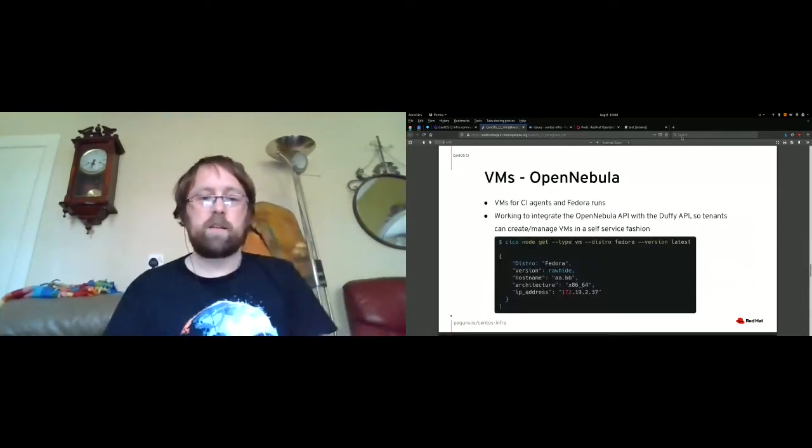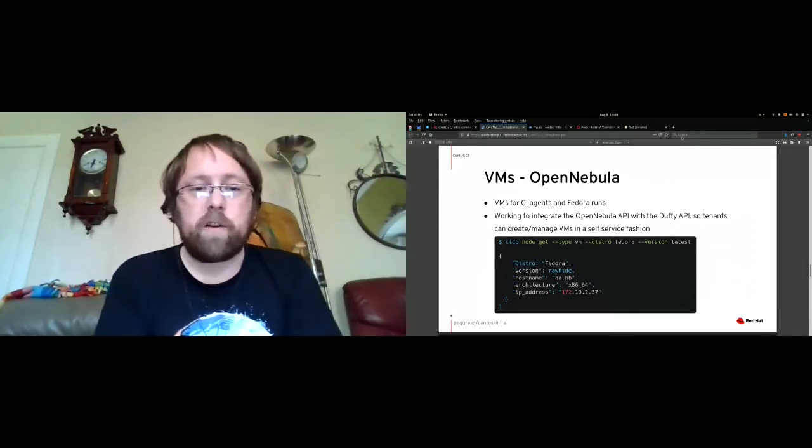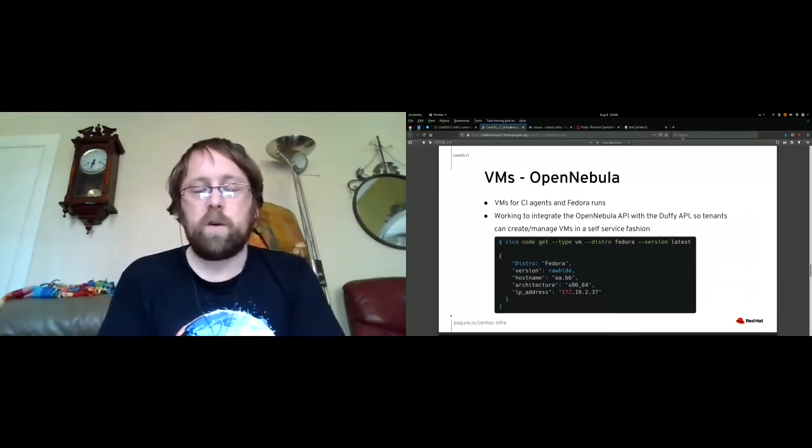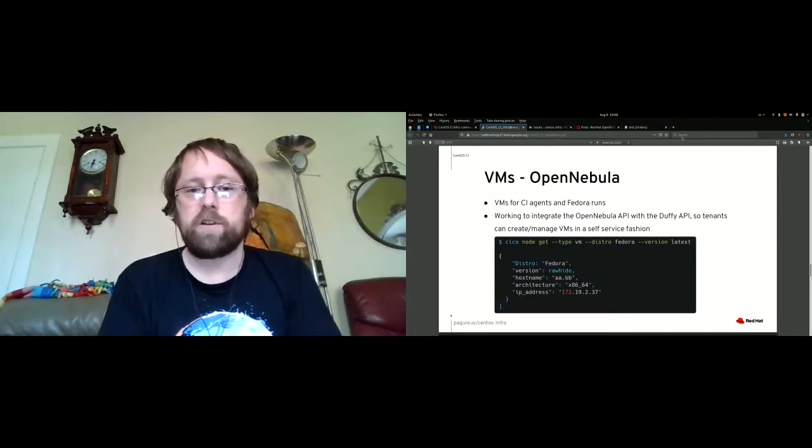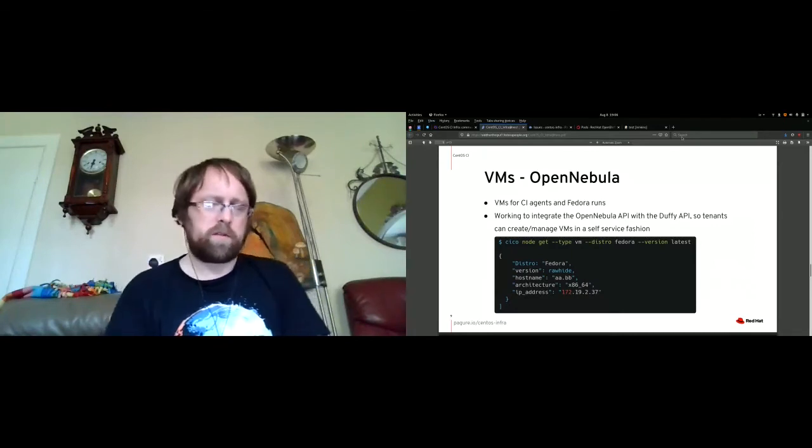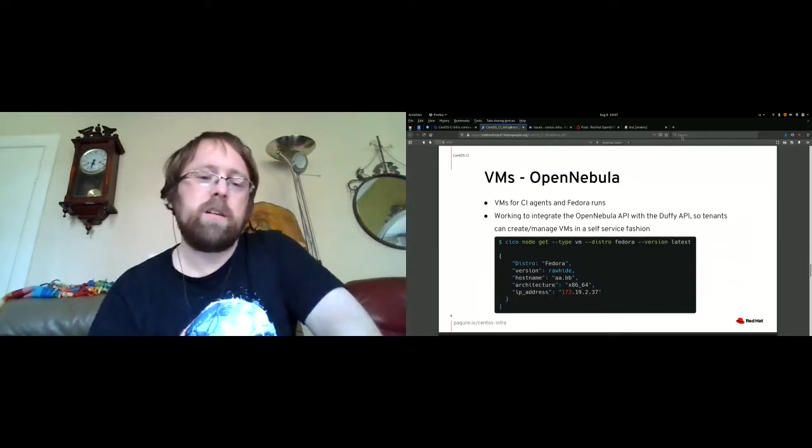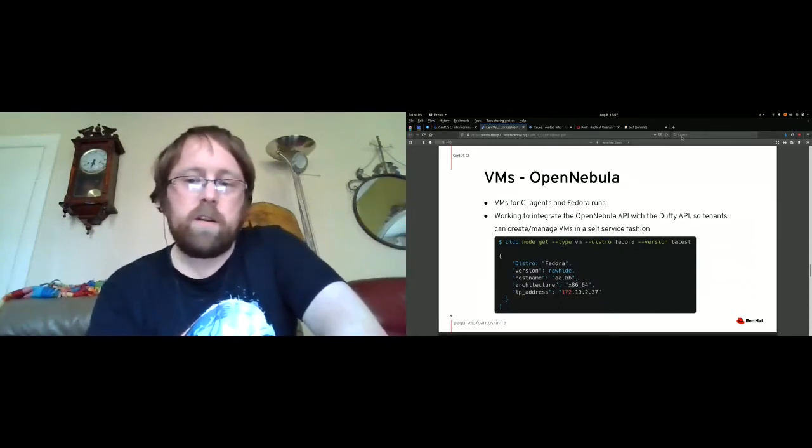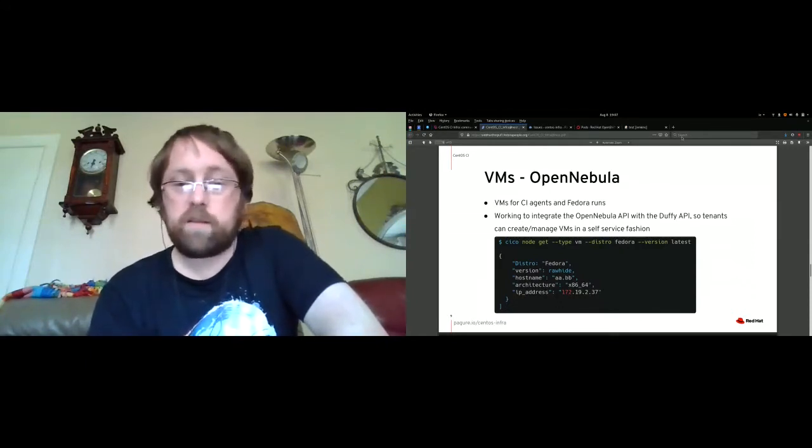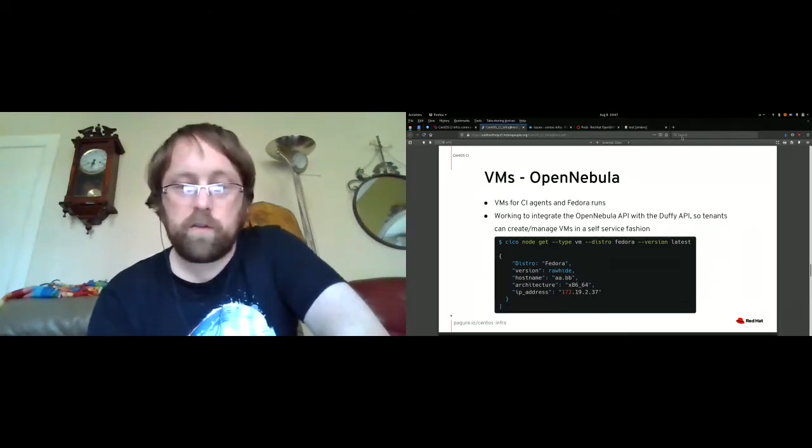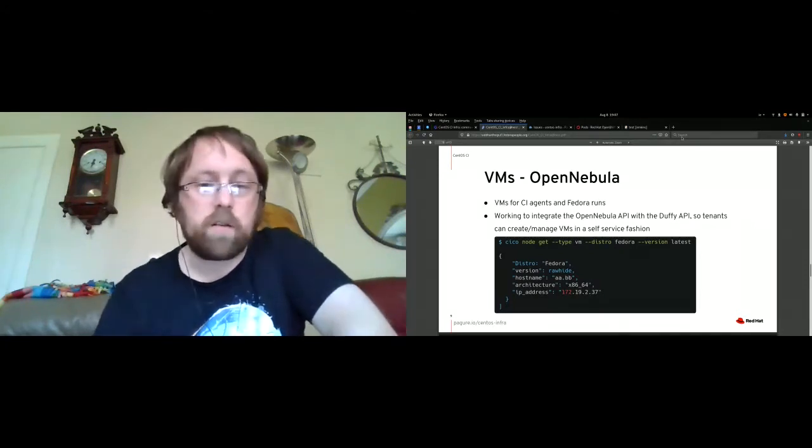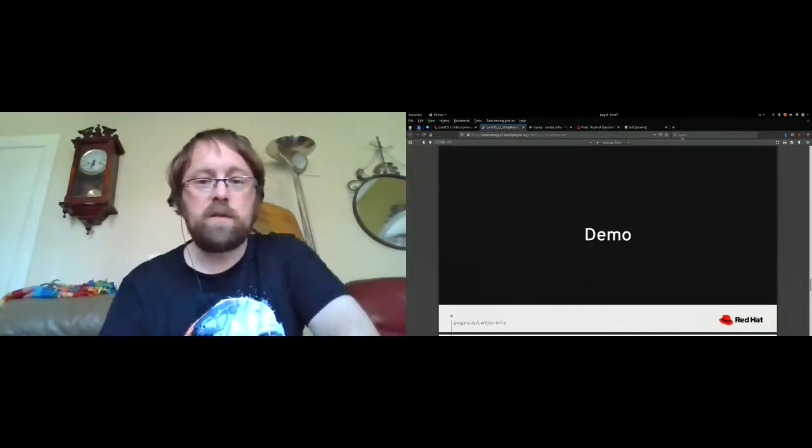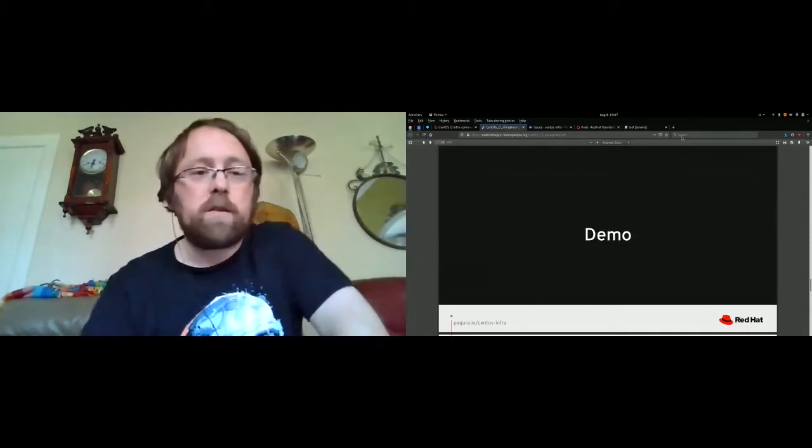The next category of workload that we can offer is VMs. We recently provisioned an OpenNebula cluster, and we're still in the process of integrating it, but we're hoping to get this into the Duffy API. You'll actually be able to check out a VM instead of a bare metal instance if you require. It's an ongoing work at the moment. Quick demo.